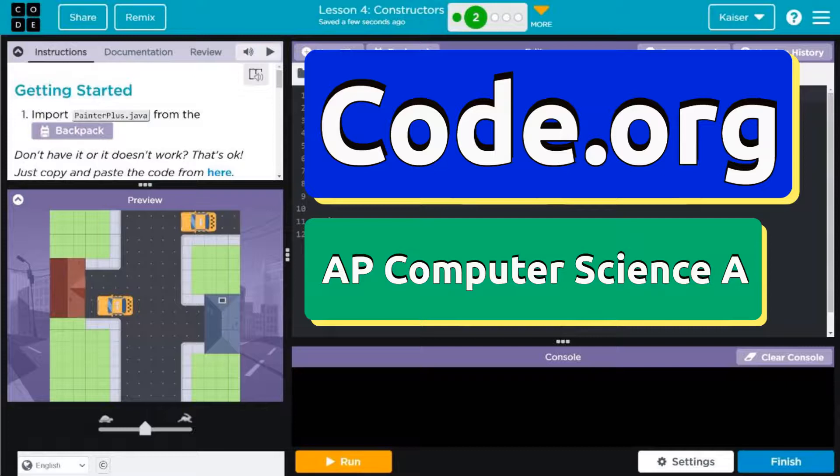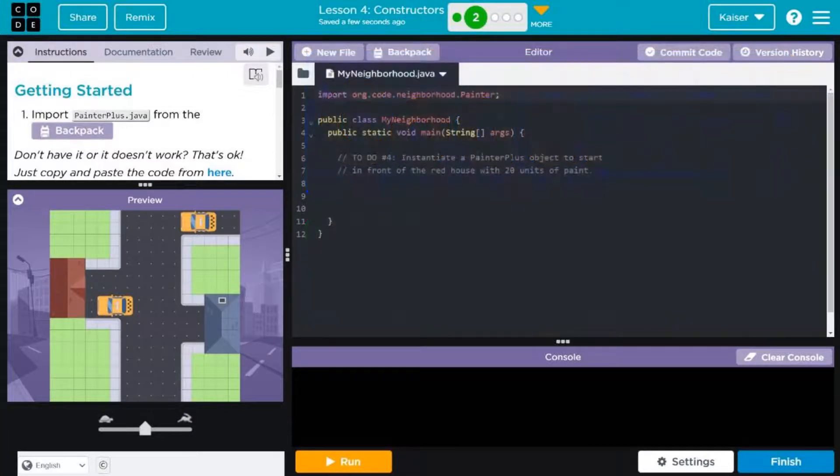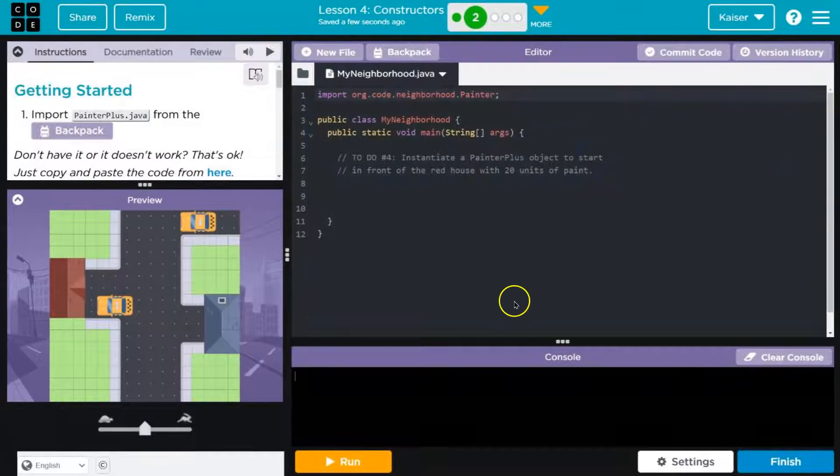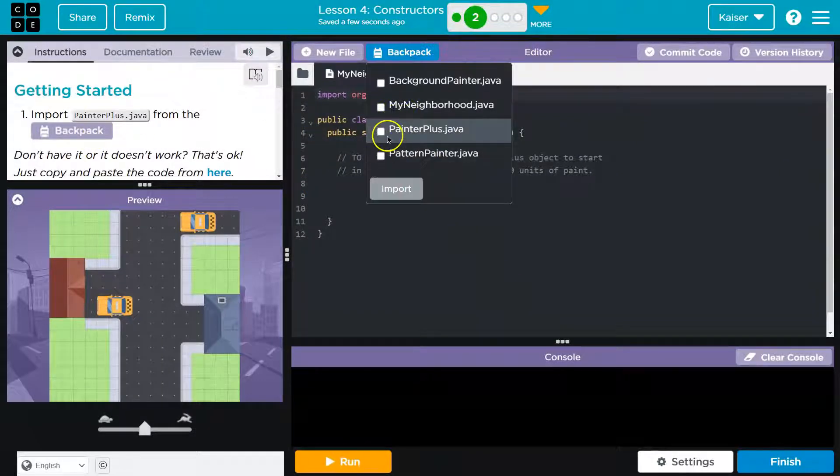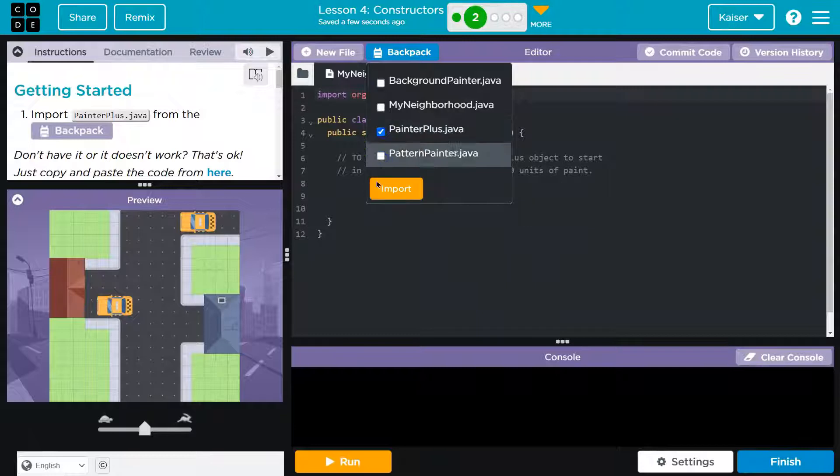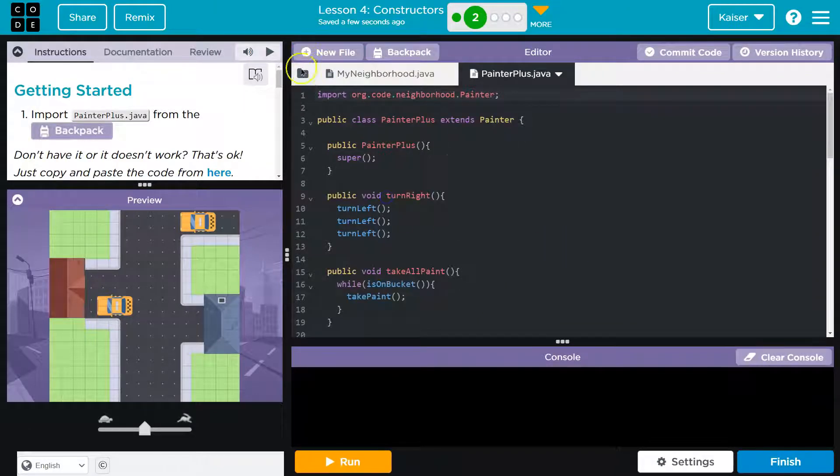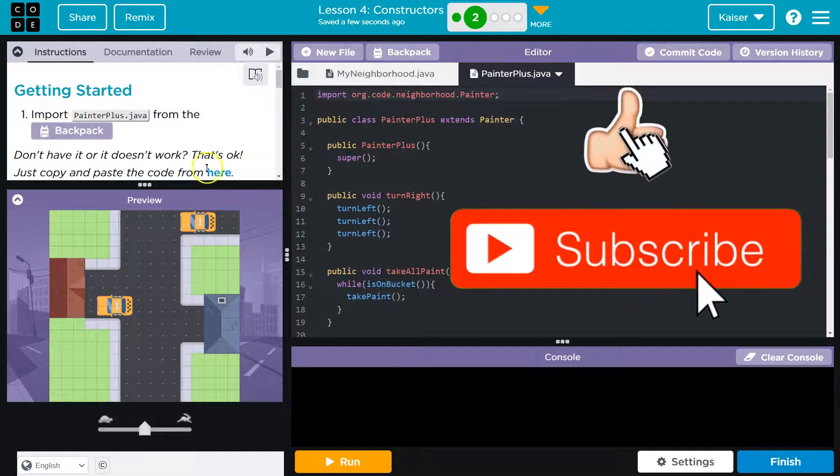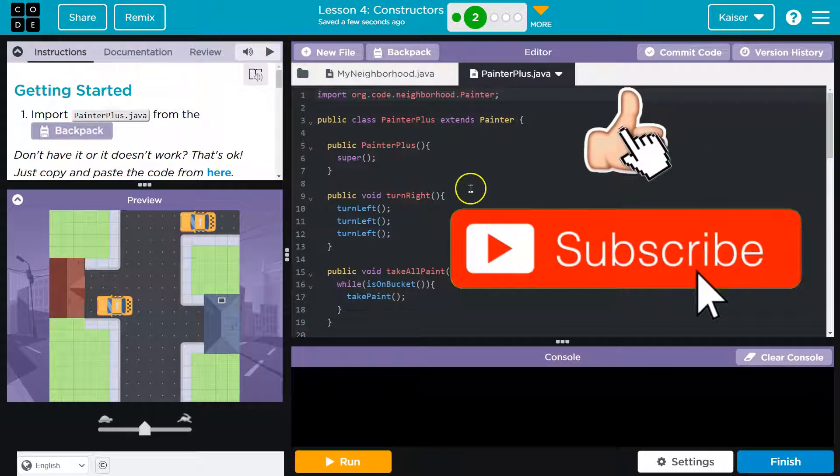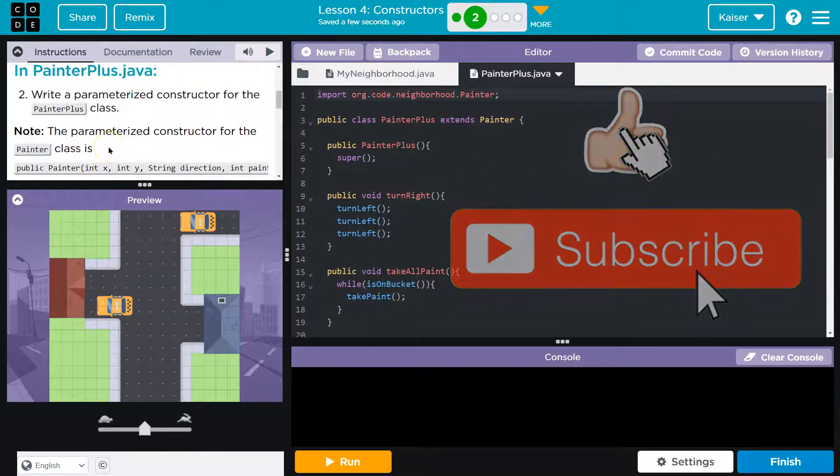This is code.org, and we are in front of a red house. All right, so we should be in the groove of this. Backpack, import PainterPlus, import. If you don't have that, you're going to have to hit new, name it exactly that, and copy the code from over here. We do. Onward.